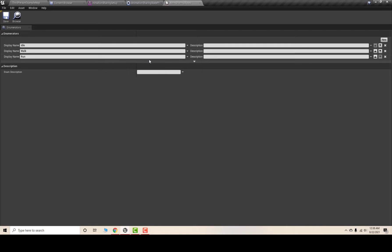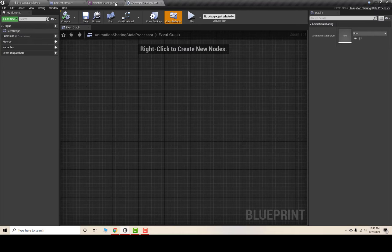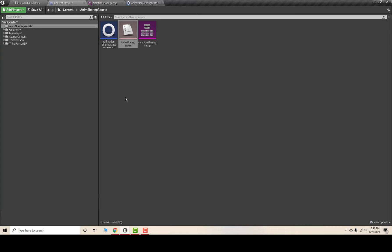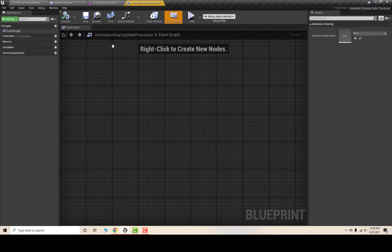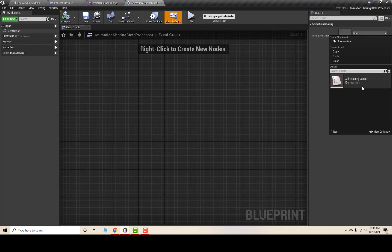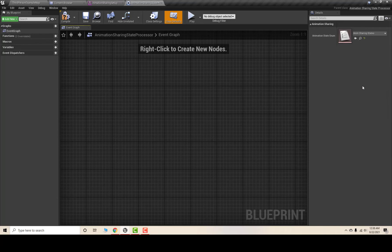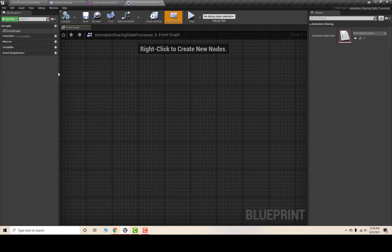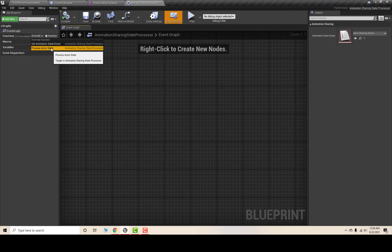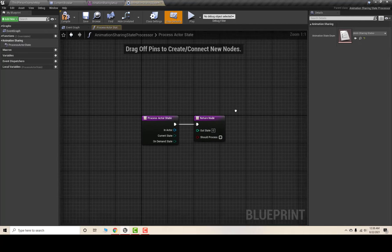You can set the animation states according to your need — in my case I'll set Idle, Walk, and Run. Now I'll go to my Animation Sharing State Processor class, and in the Class Defaults under Animation State Enum, I'll set this to the Animation Sharing State enumeration we just created. After this we have the override function called 'Process Actor State'.